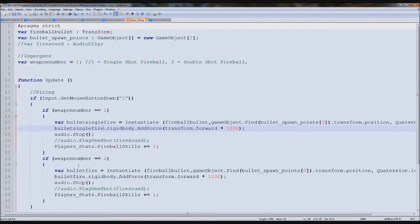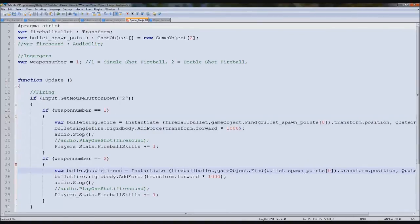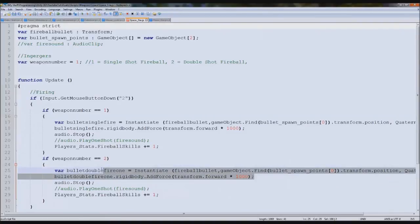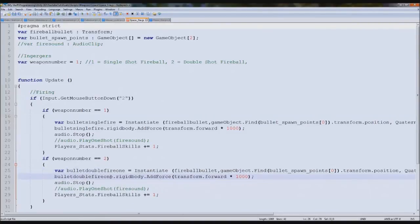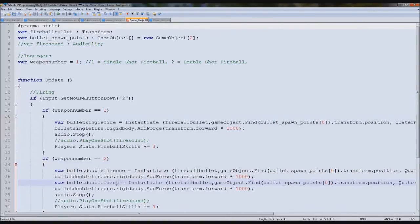And in here again, bullet double fire one. And then we can just duplicate these and do it again. Two, two.